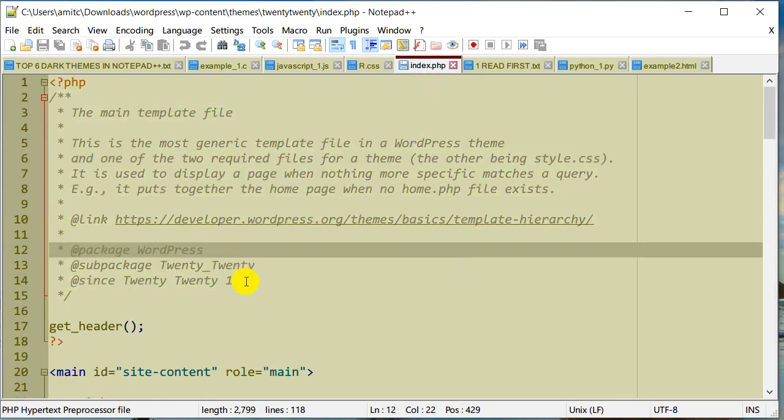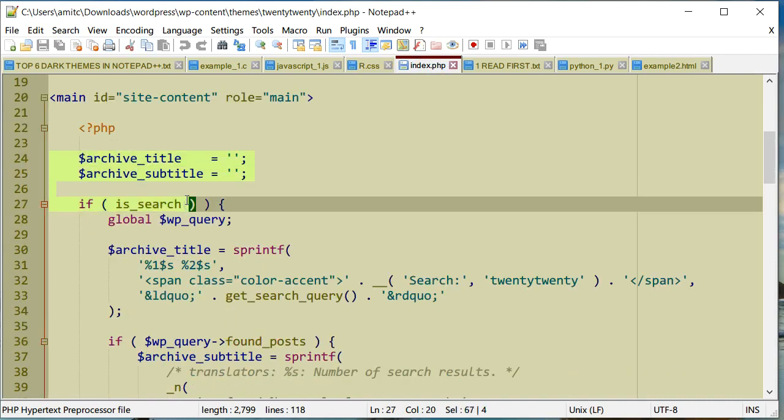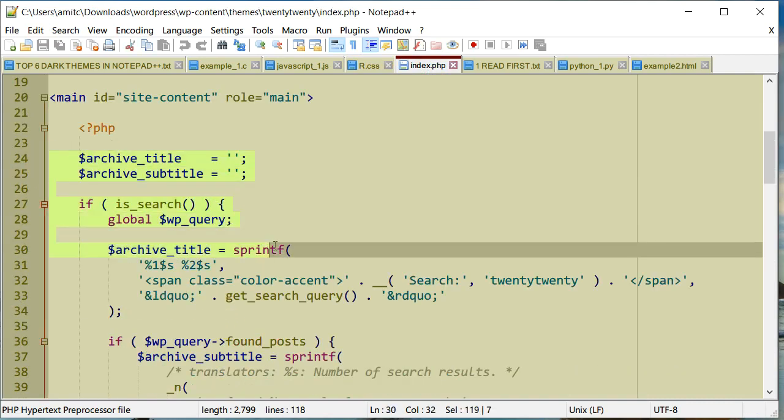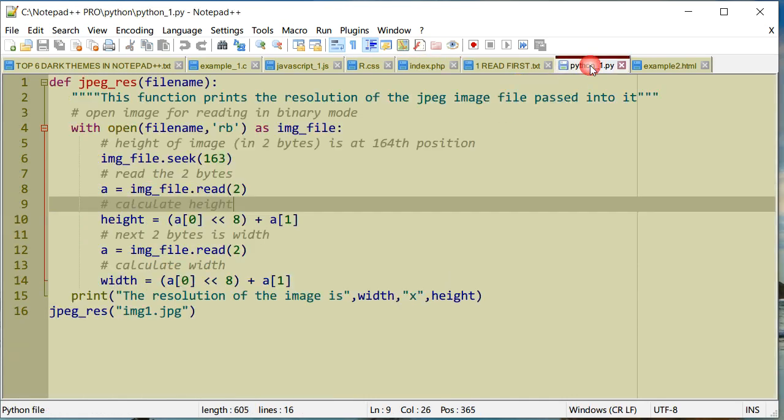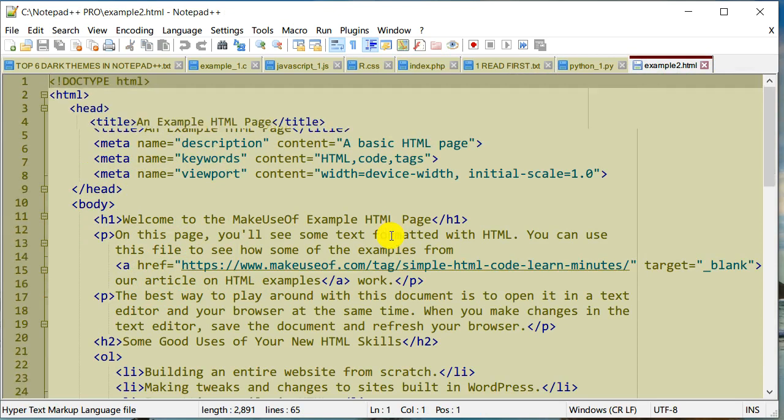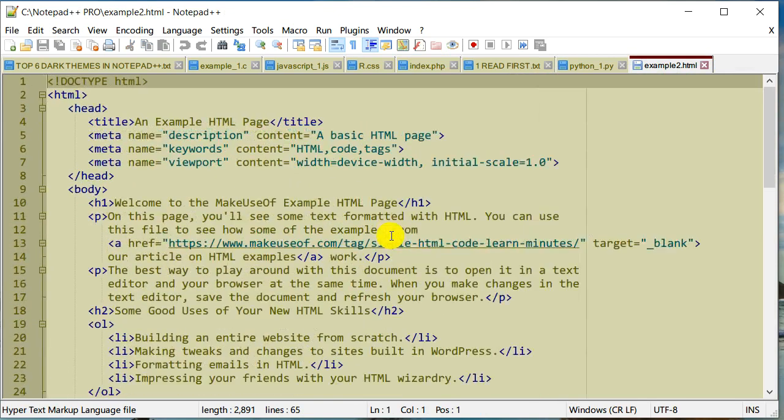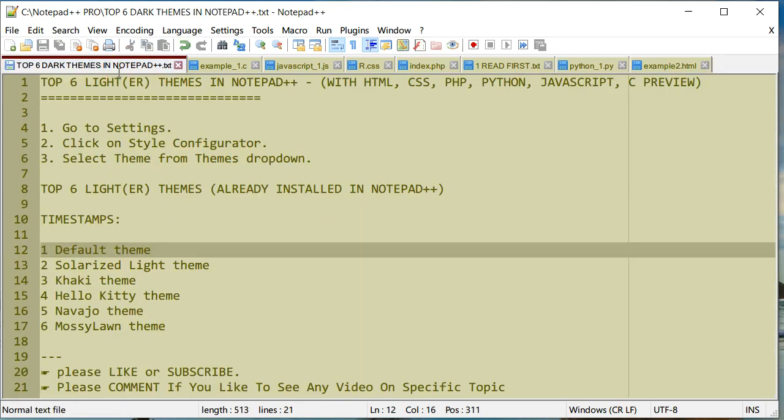Here's PHP. Let's do a quick selection to see how it looks. It has a light green selection color, which is pretty neat. This is Python, and this is HTML. So that was Khaki.